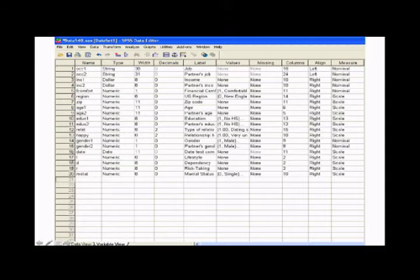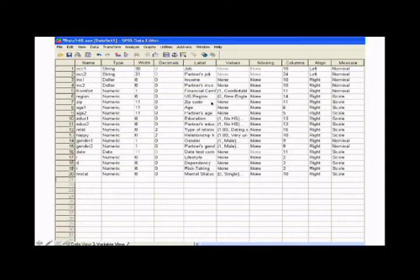So for instance, zip code is a numeric variable, up to 11 characters in length. Under label, it has a more detailed description of the variable.